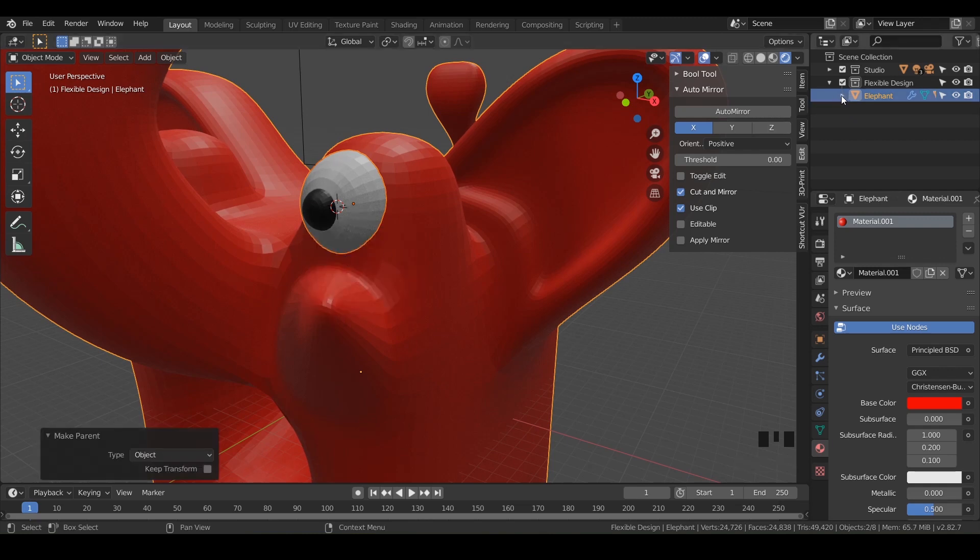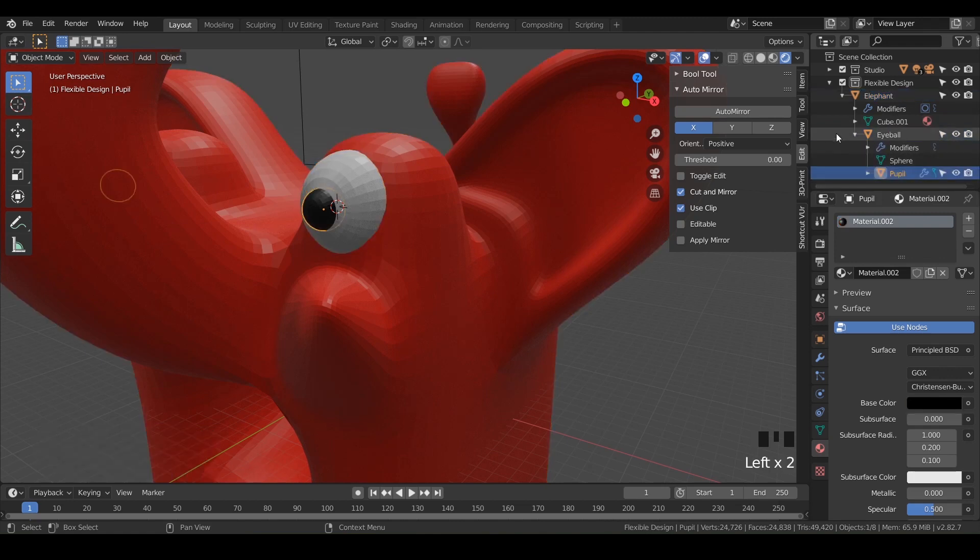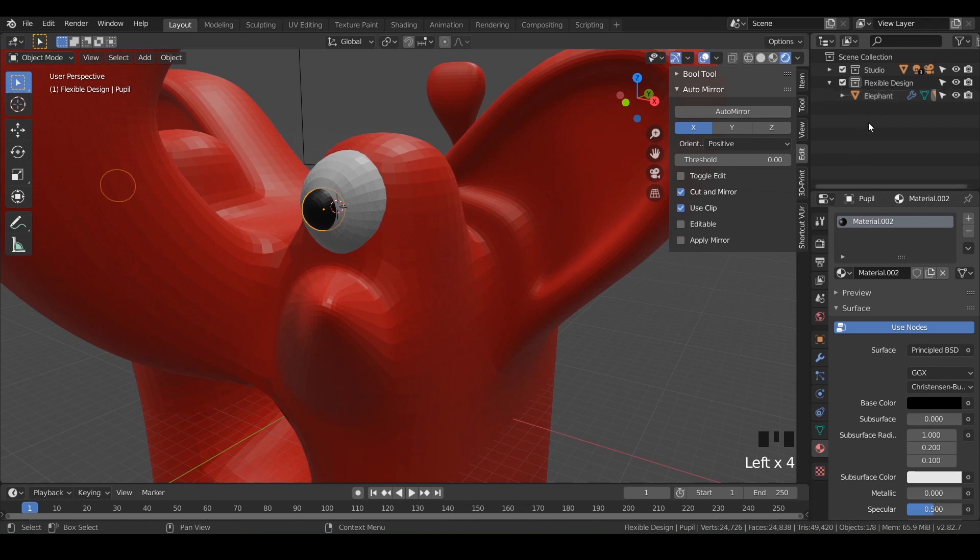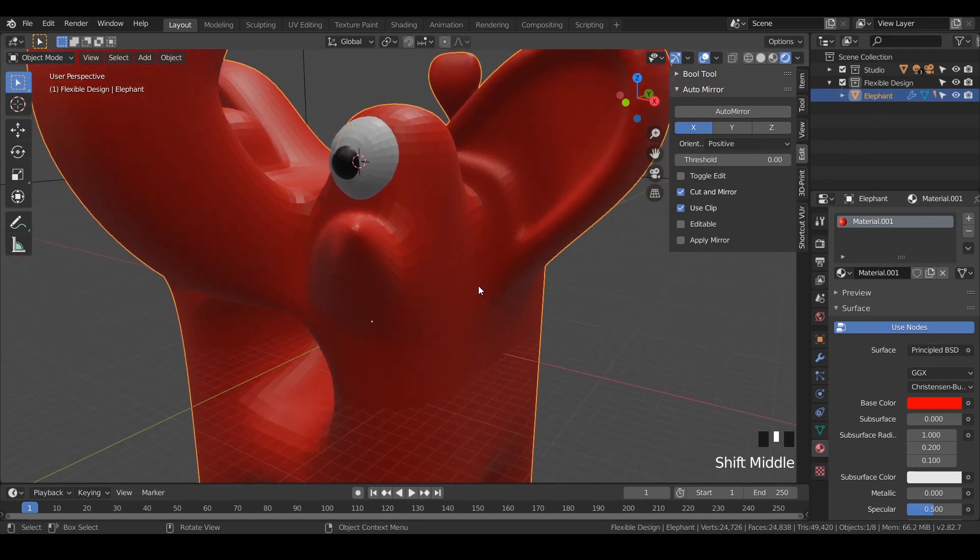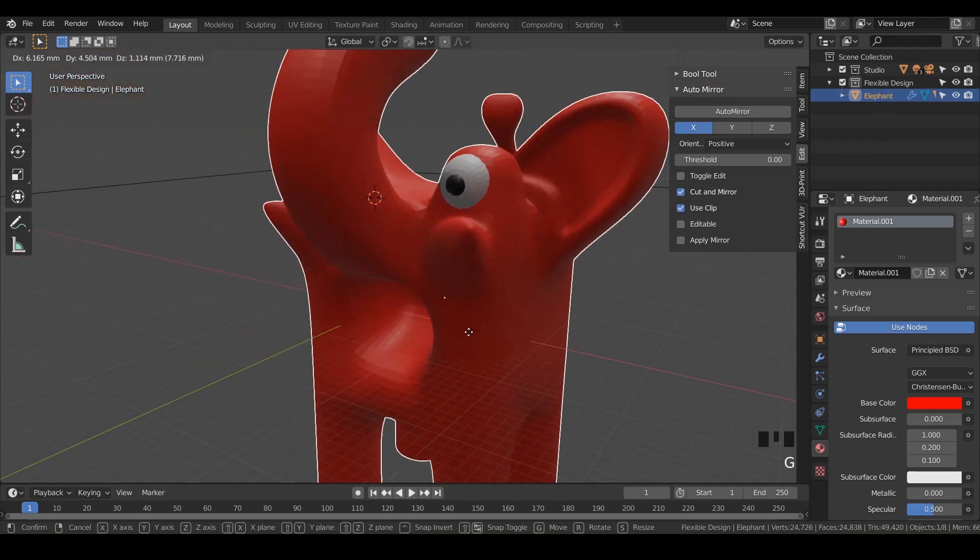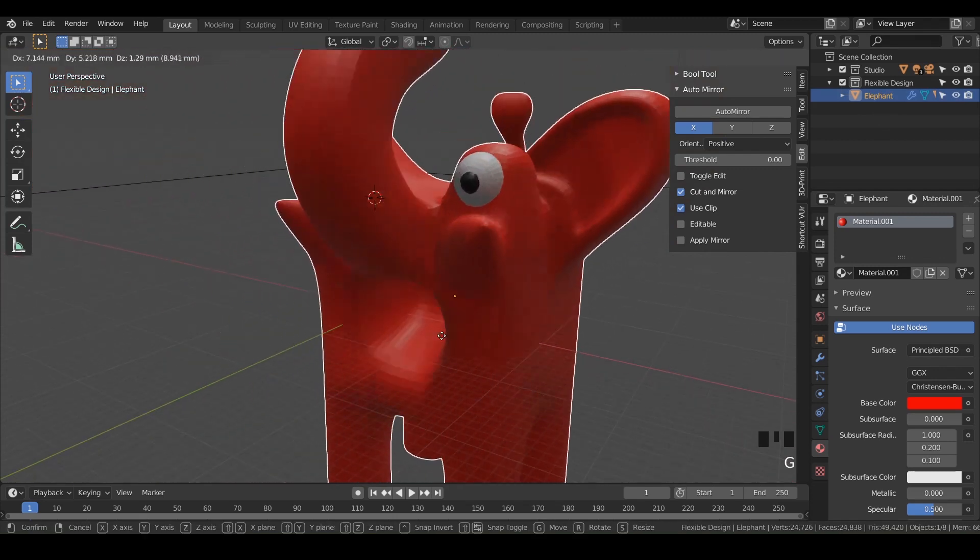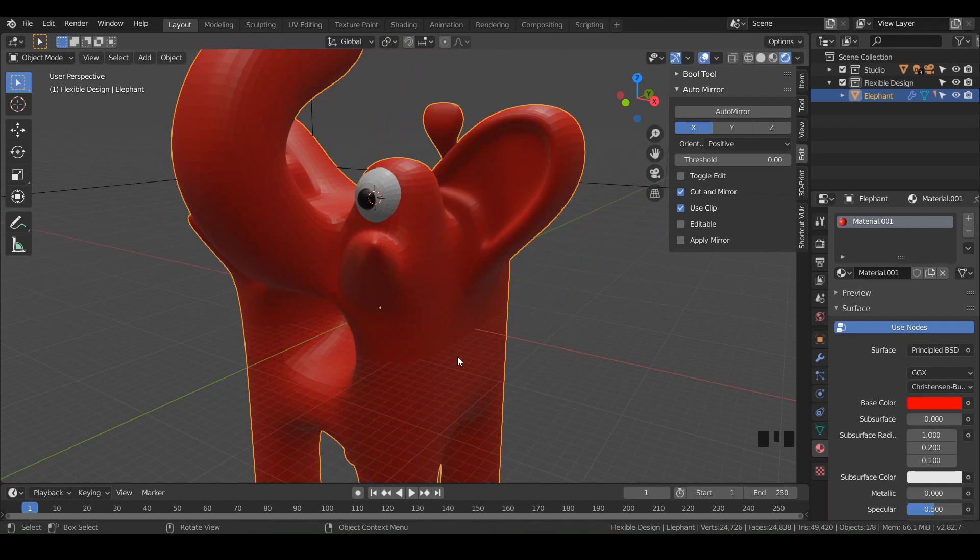And then we're going to take the eyeball and hold shift and click on the elephant and do control P and set object. And notice it did the exact same thing in our layers. Everything's in here. So we have our eyeball and then inside the eyeball, we have our pupil. So everything's kind of piggybacking onto its parent and the elephant is our master parent. So now when we hit G and move, everything stays together really nicely.